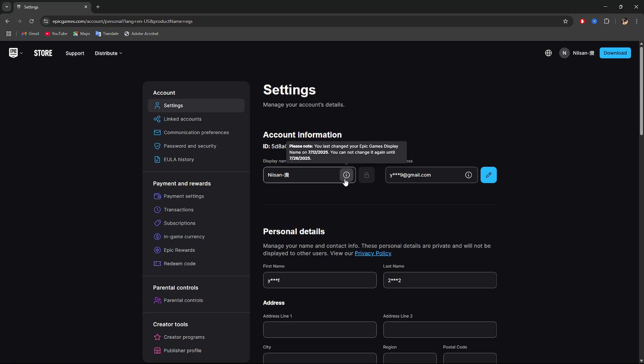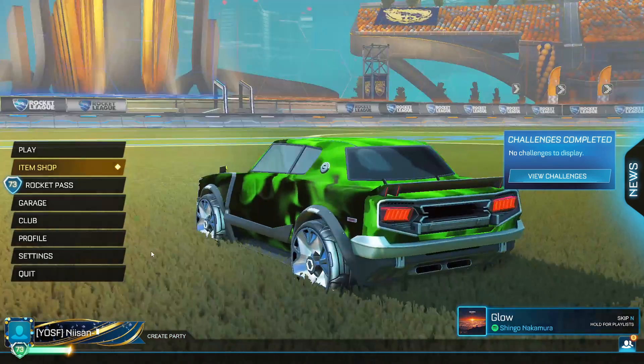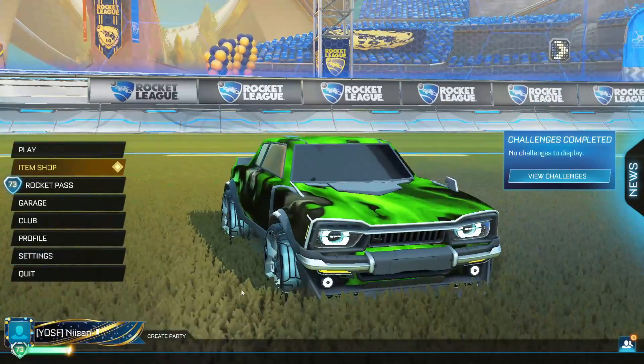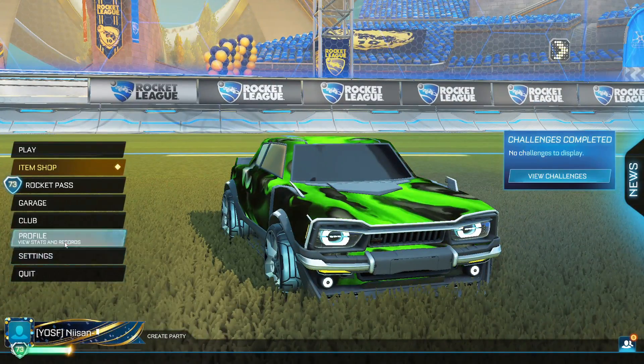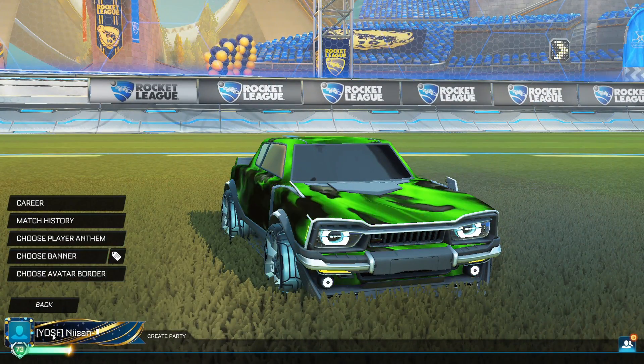Important! You can only change your display name once every two weeks, so choose carefully. Next time you launch Rocket League, your new name will show up in-game automatically.